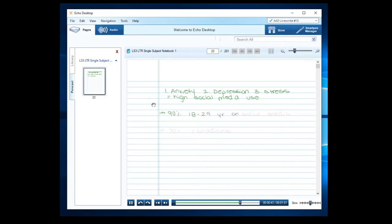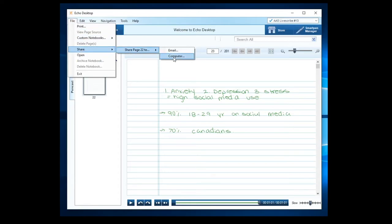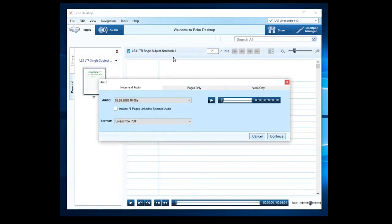Within this software you can see your visual note and listen to the audio. To save these files from the Echo desktop software, locate the file tab, click share, then choose desktop. You will now have a LiveScribe PDF file for your studying purposes.